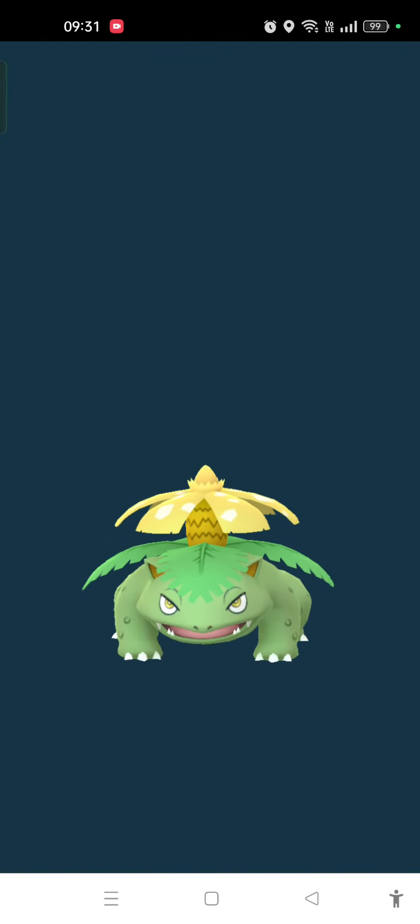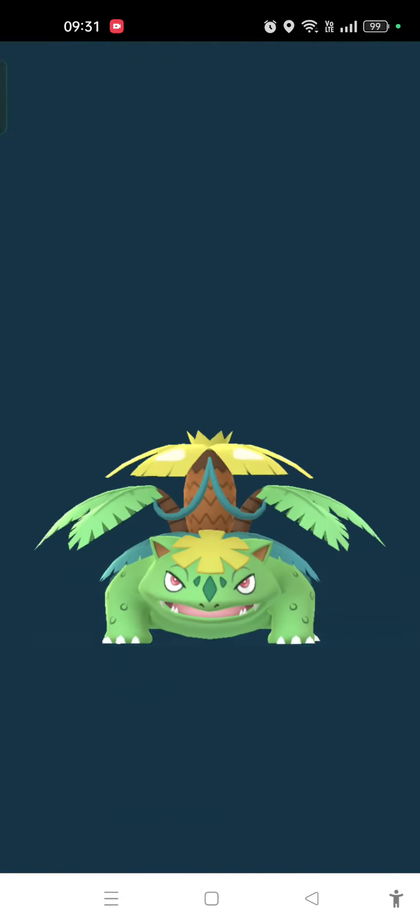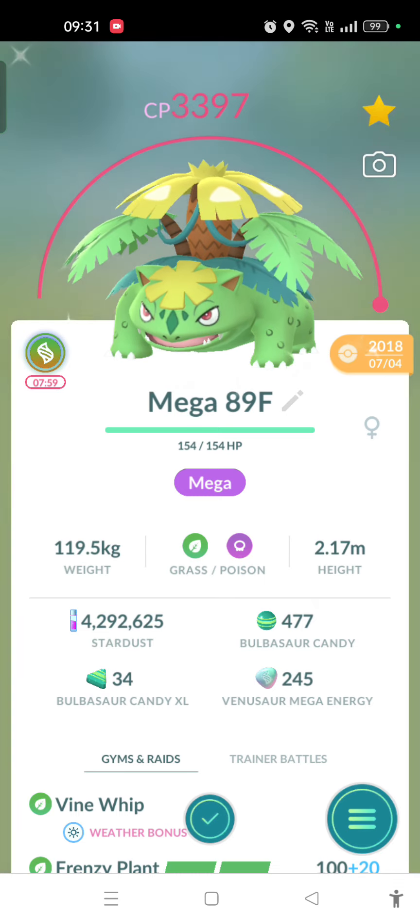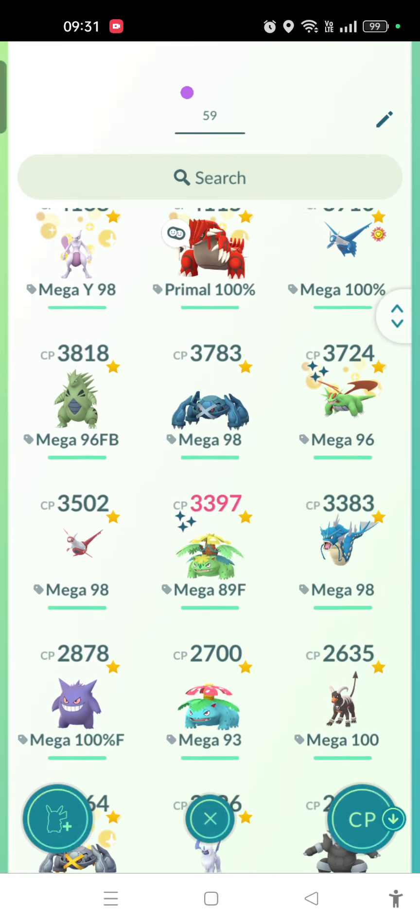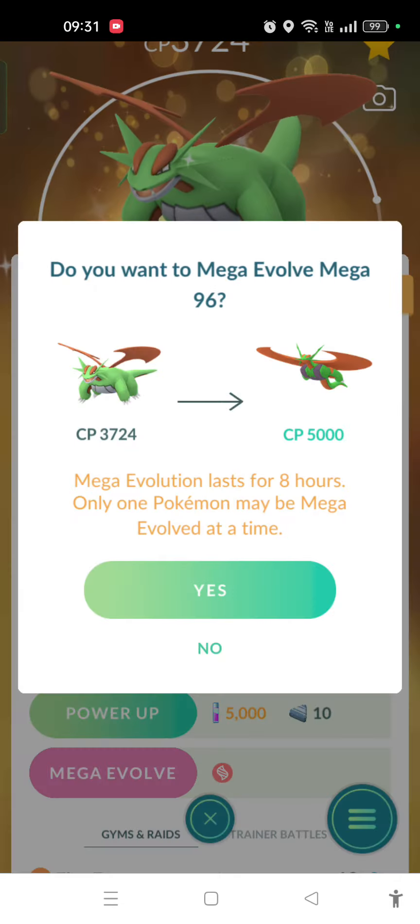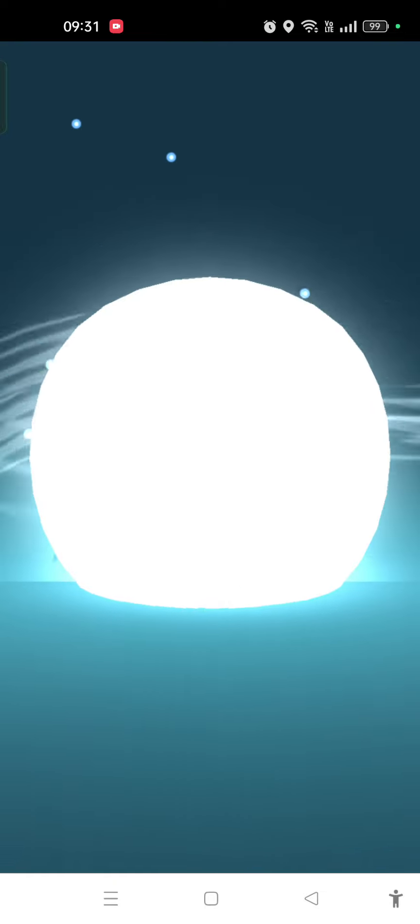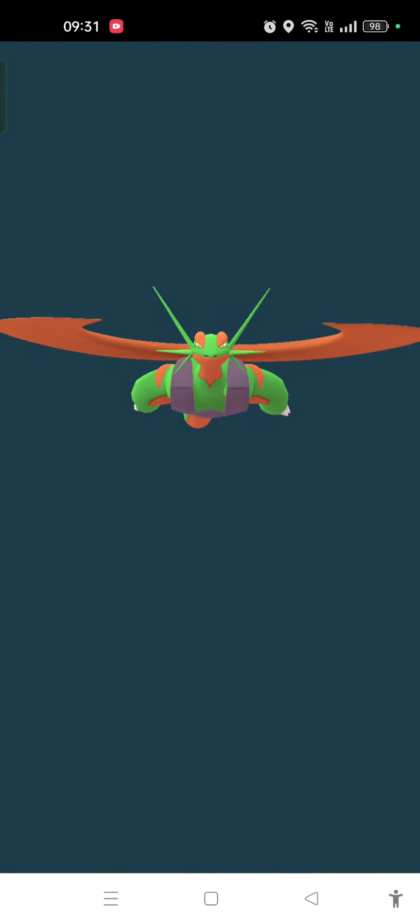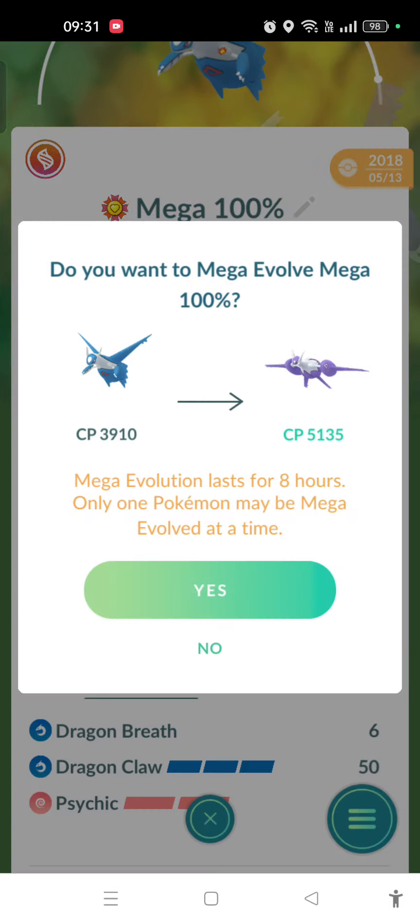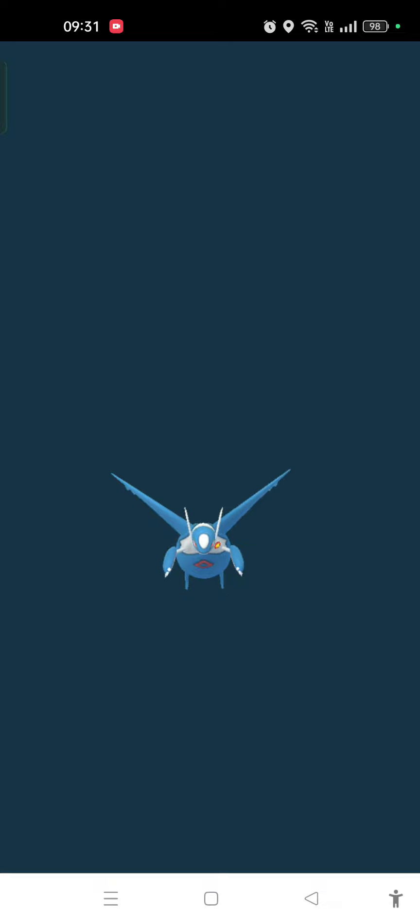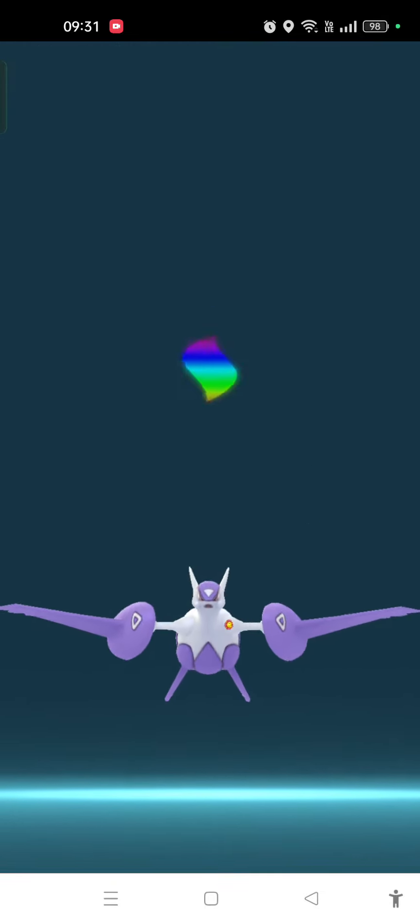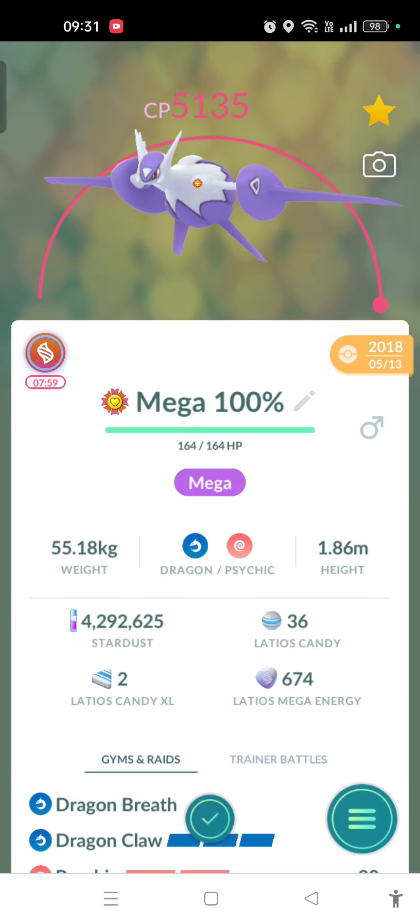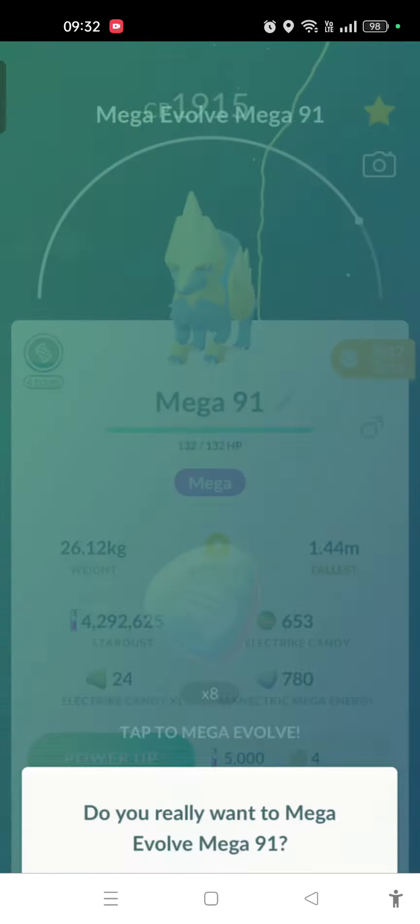I'm just trying to max out my mega level by spamming mega evolutions. And I'm gonna keep Manectric as my mega even though it costs energy.